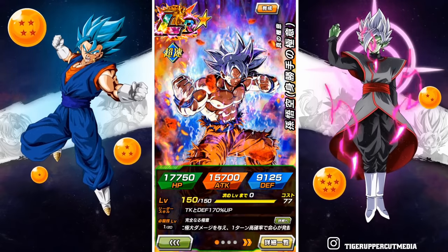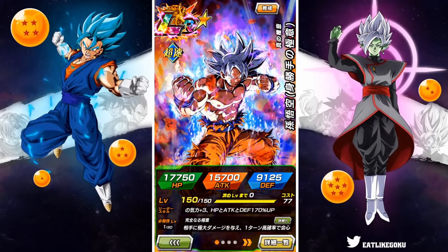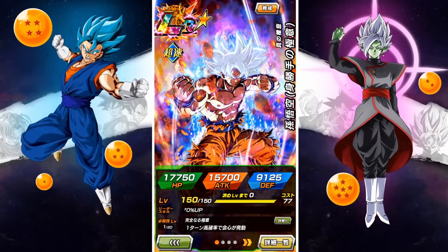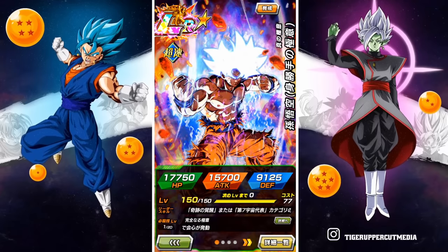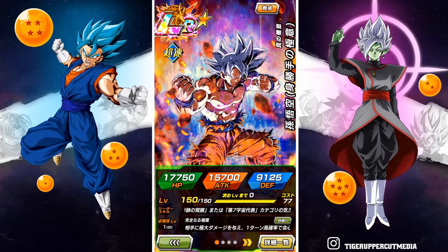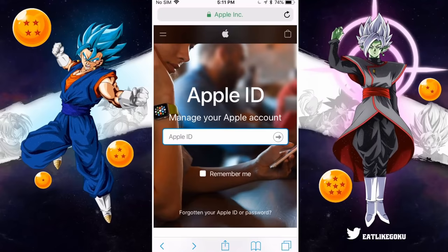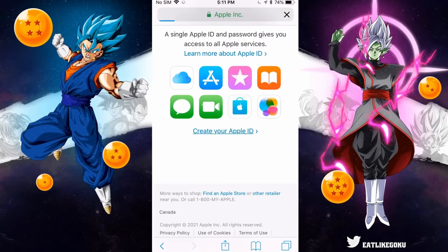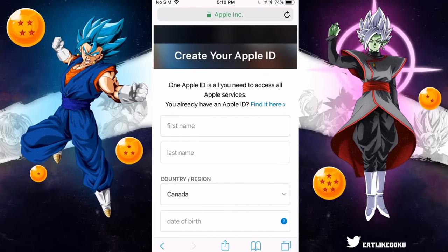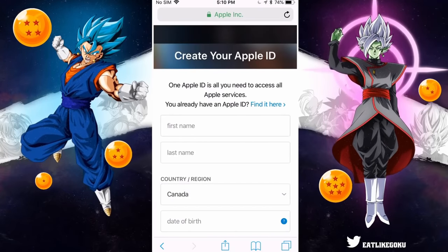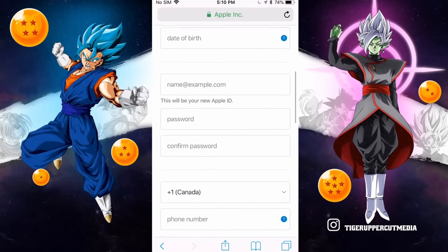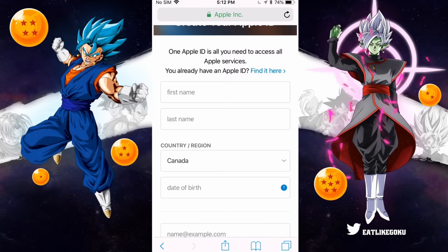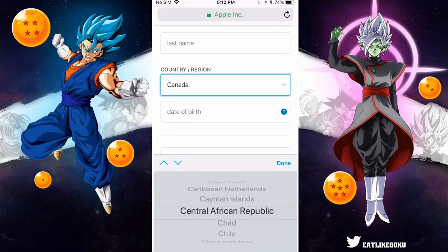The first step in this process is to actually make a new Japanese Apple ID account. Head down to my description and click on the first link to go directly to the Apple ID page. Once you're here, you want to scroll down to the bottom and click on Create Your Apple ID, and it's going to ask you for some information like your first name, last name, country, email, password, all that stuff. But the most important thing you have to do is change your region to Japan.